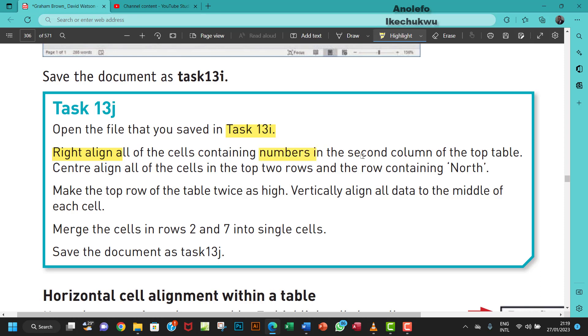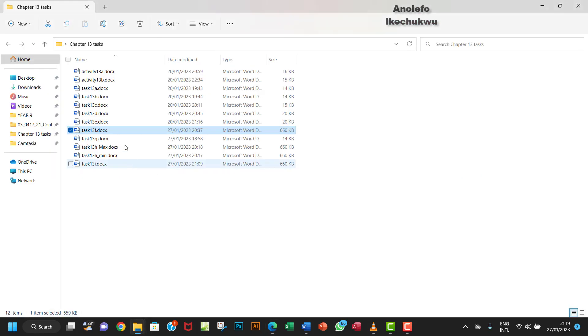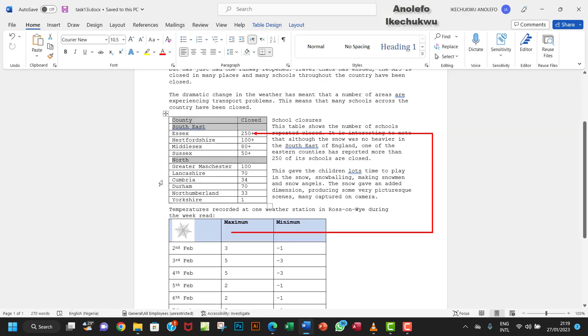We're interested in the second column of the top table. We want to right-align all the numbers in the second column. So first, let's open Task 13i. We're interested in the top table here.